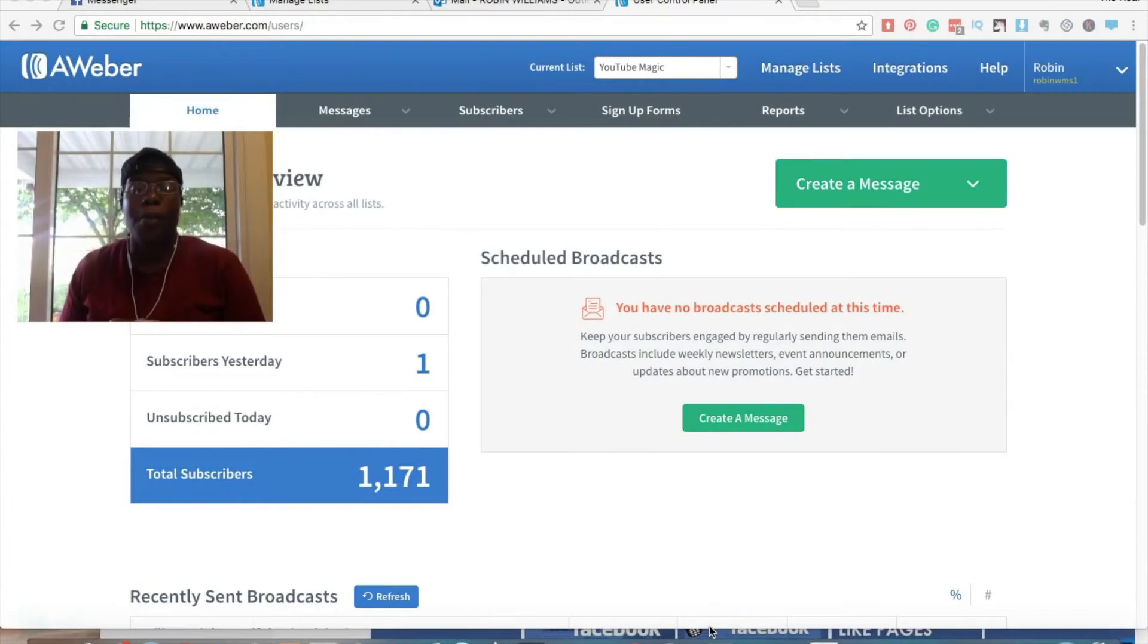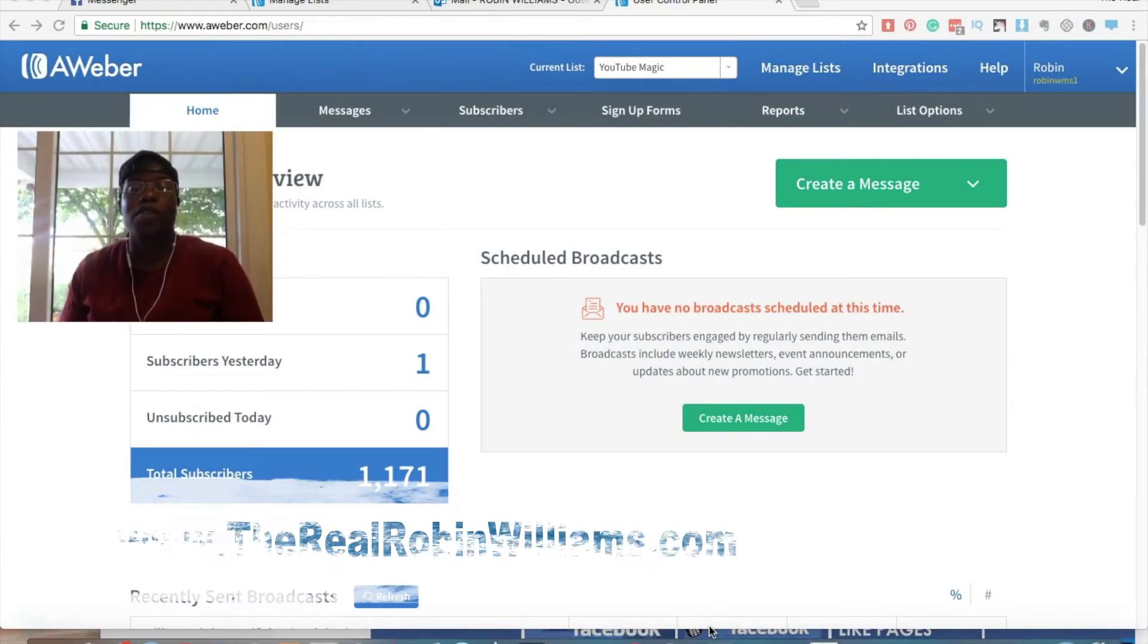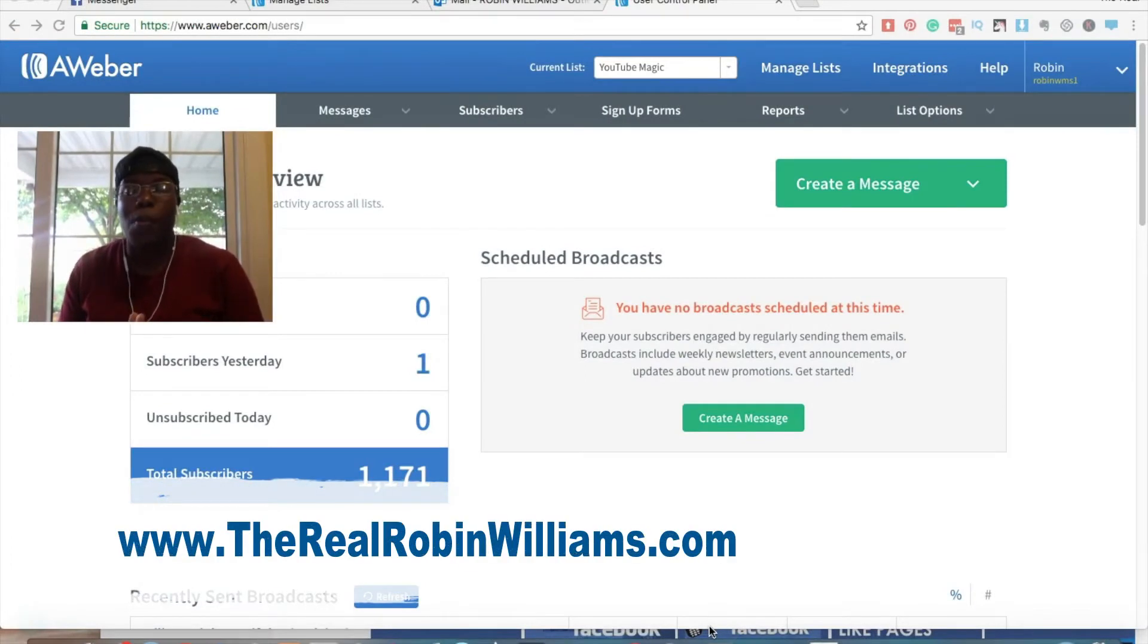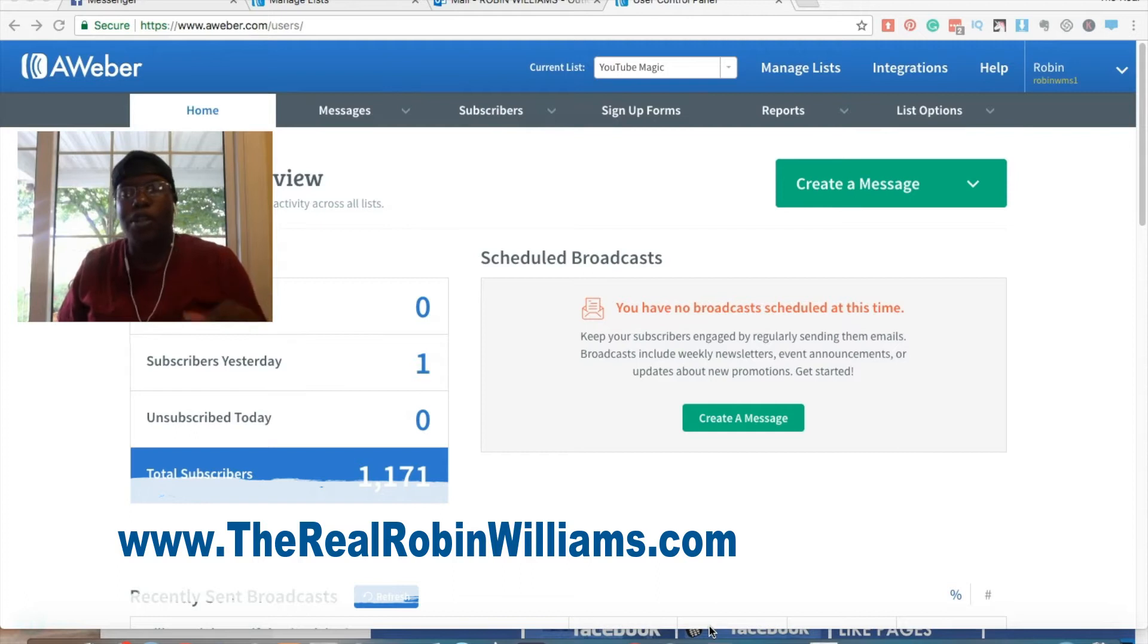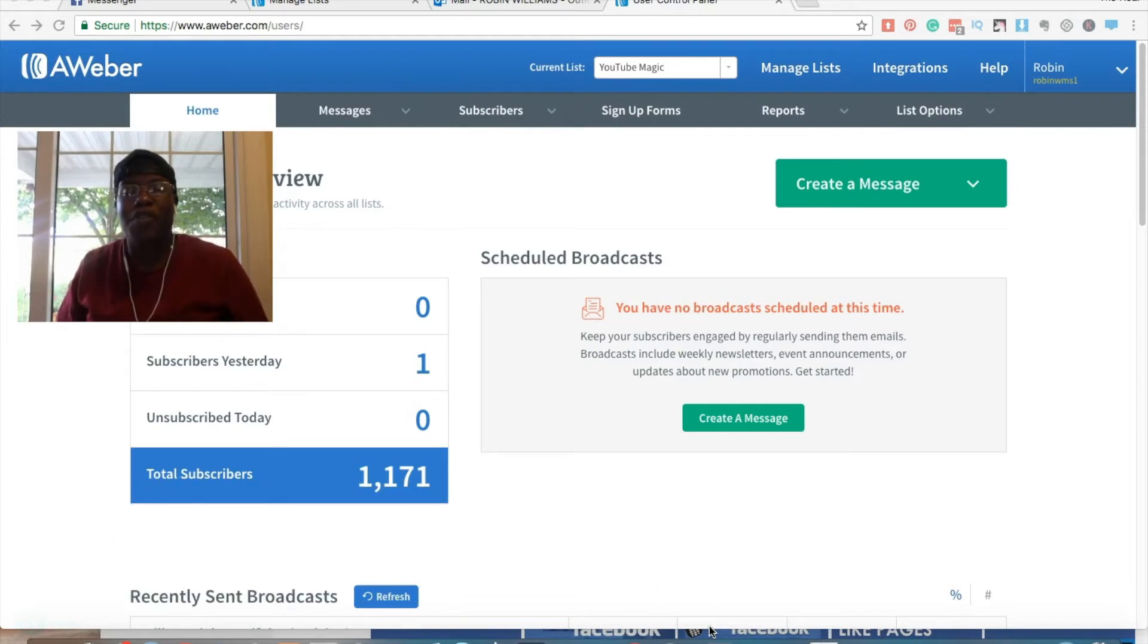Hey, what's going on? This is Robin Williams from TheRealRobinWilliams.com. Welcome to this video and I'll be showing you how to export your list from Aweber.